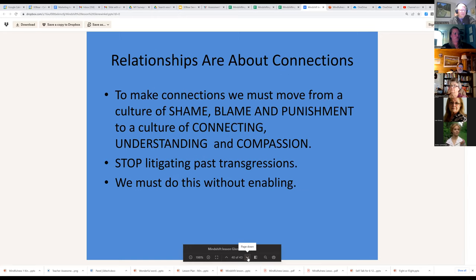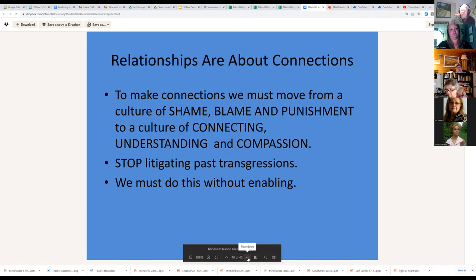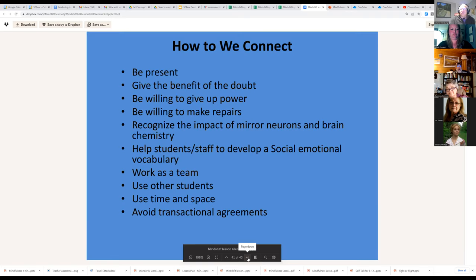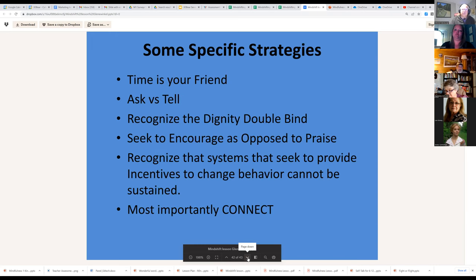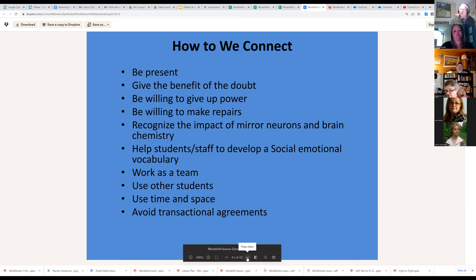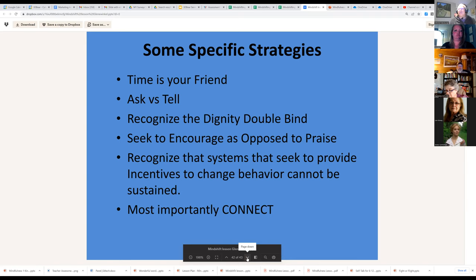Relationships are about connections. To make connections, we must move from a culture of shame, blame, and punishment to a culture of connecting, understanding, and compassion. We've got to let go of the past without enabling, so we can create truly transformational rather than transactional relationships. We go through specific ways to connect, do team exercises and tabletop scenarios, and avoiding transactional agreements is often the one that gets difficult especially when school communities are bound to PBIS.